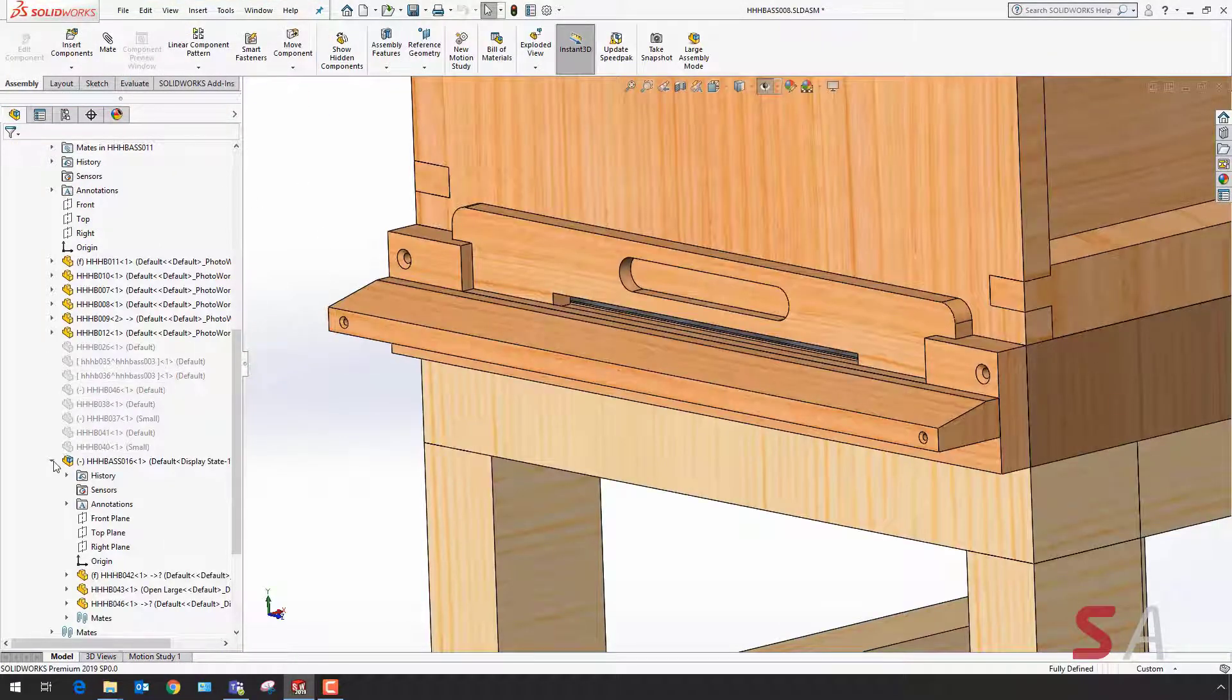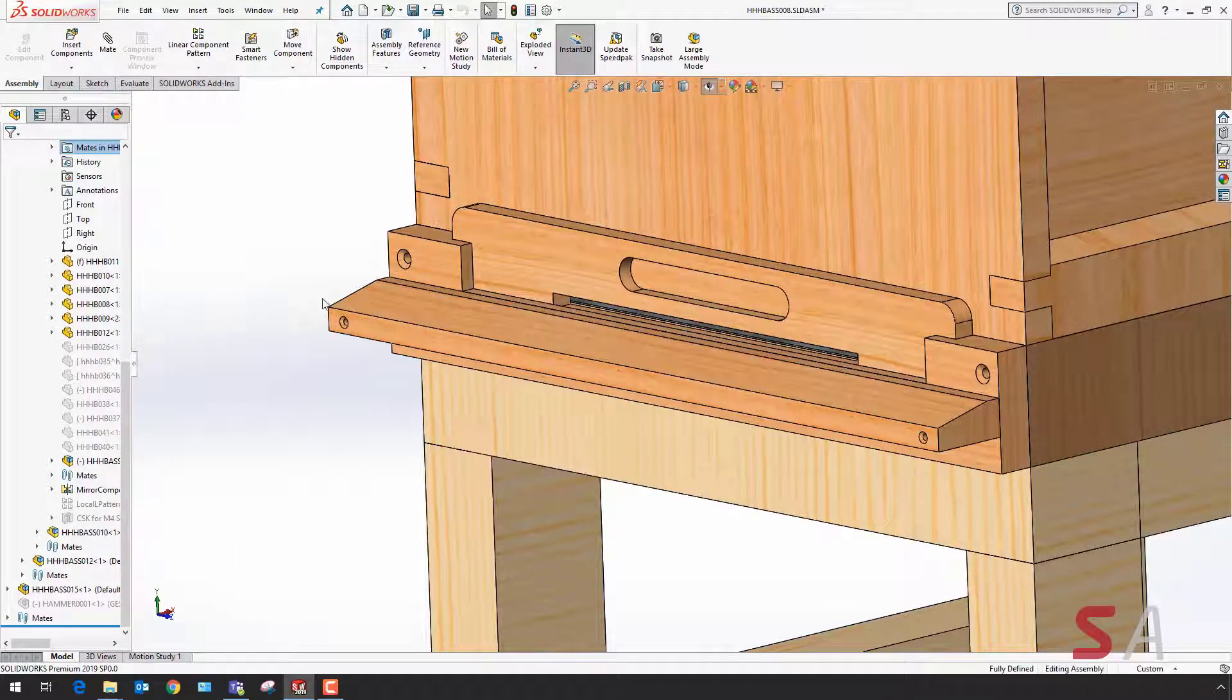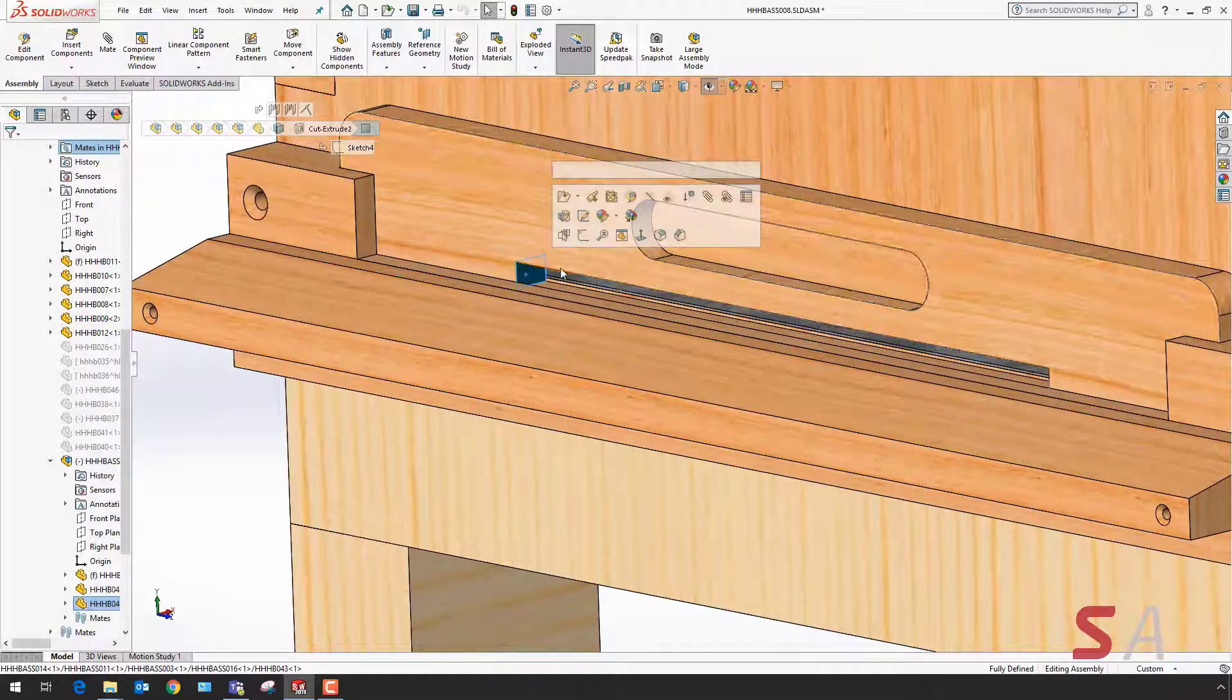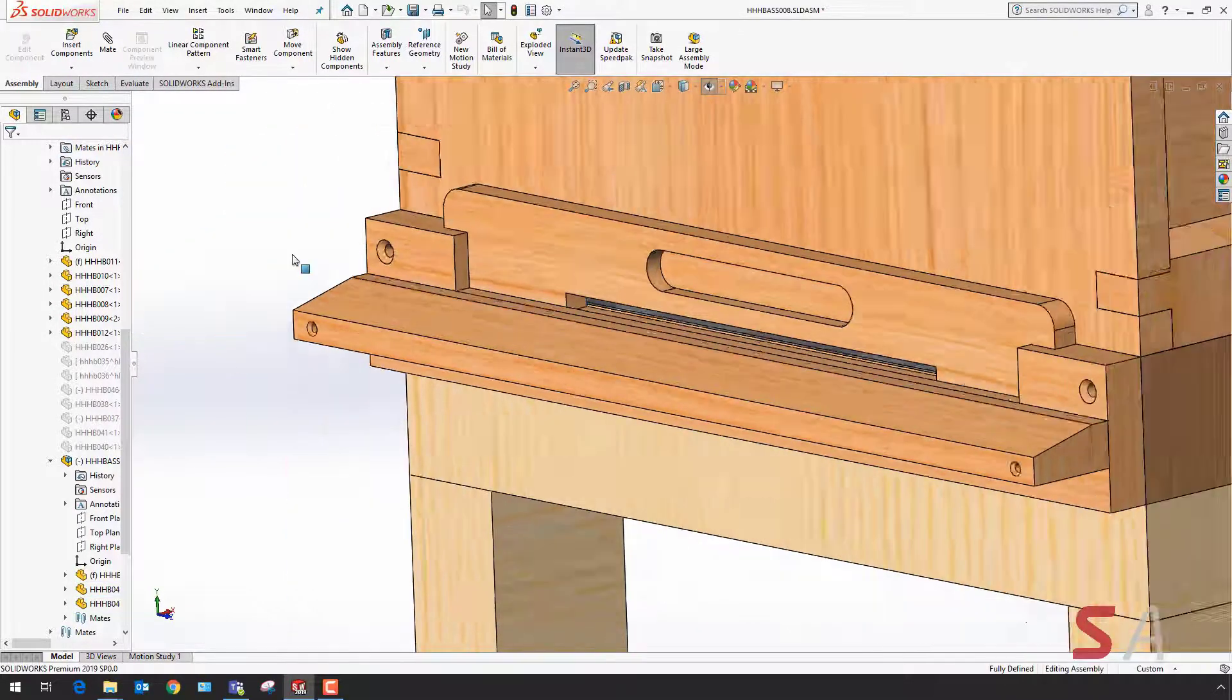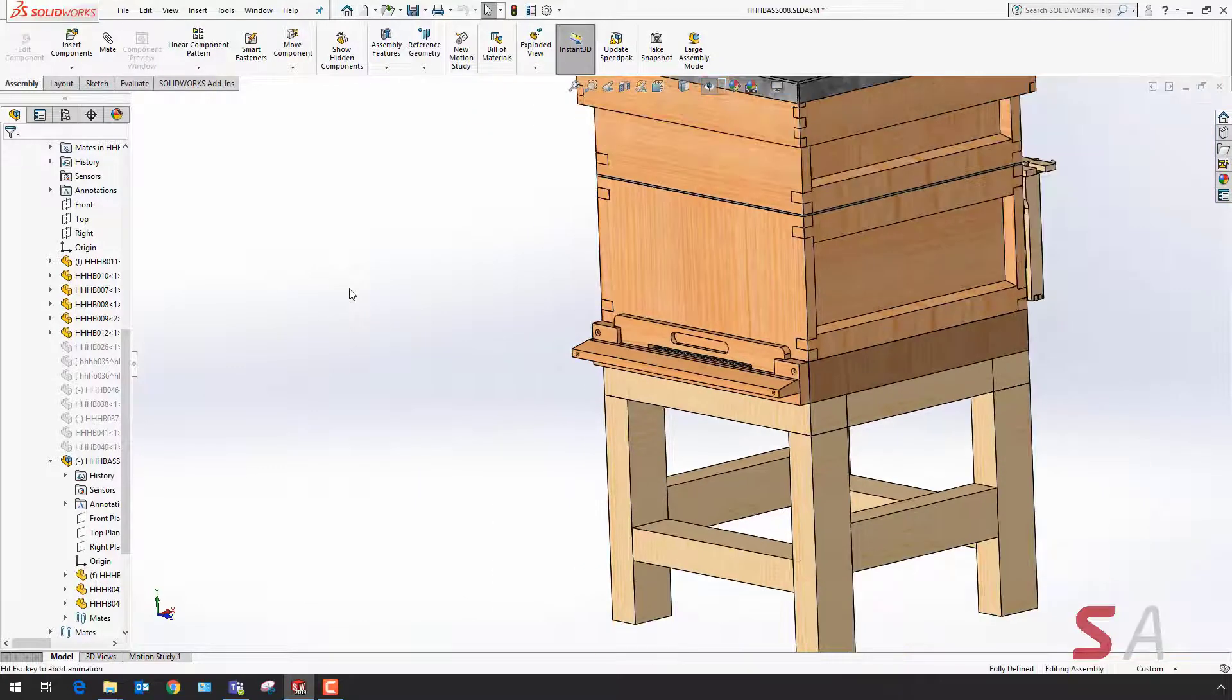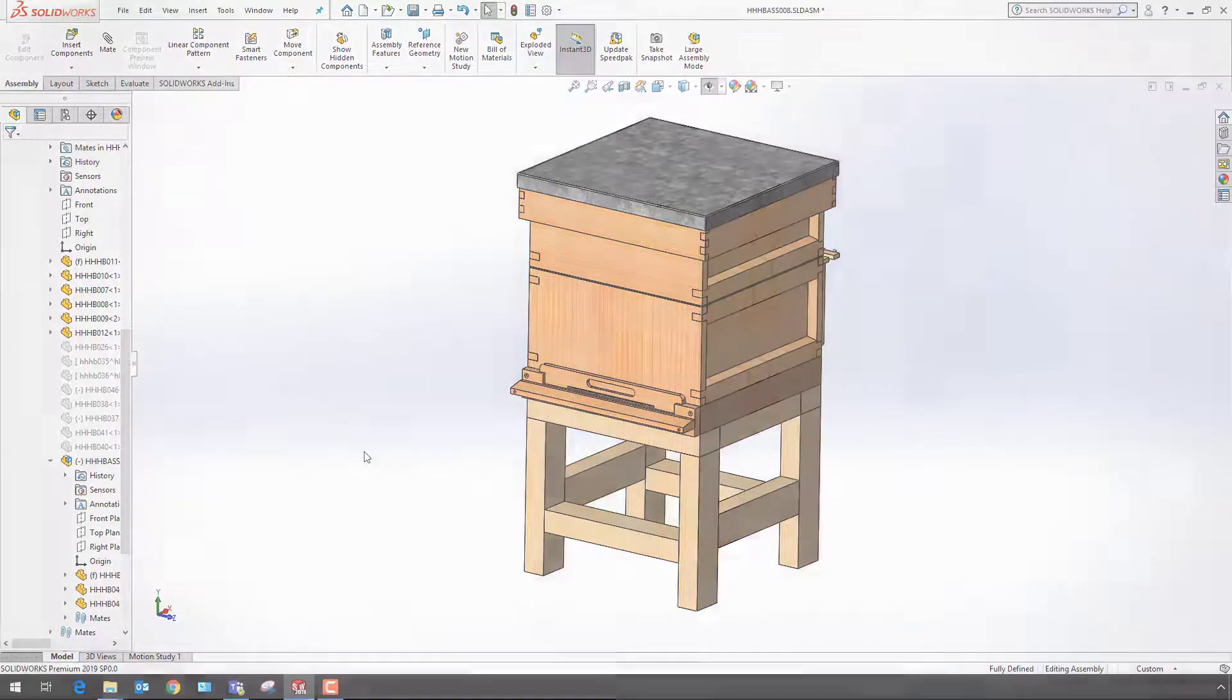Back at the top level assembly you can now see both of the design changes we've made to the components. I hope this video has been useful. Don't forget to like this YouTube video if it's been helpful and subscribe to our YouTube channel for more content on what's new in SOLIDWORKS 2019.